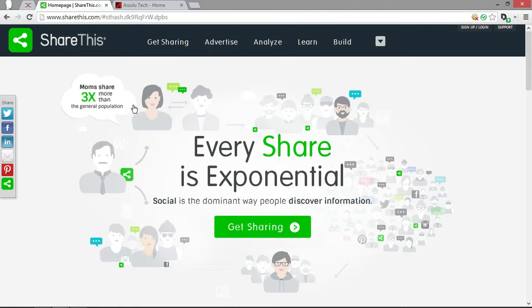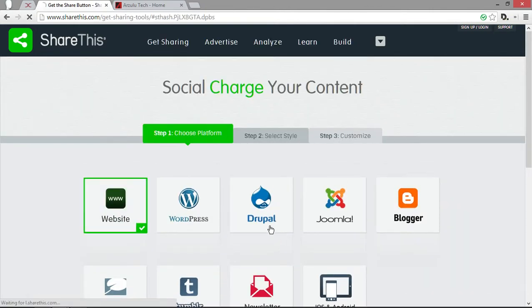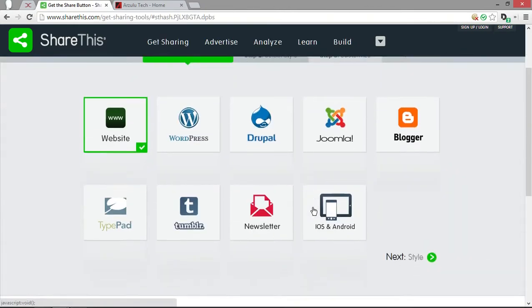Once you're there, all you have to do is click the Get Sharing button. Just give it a second here, there we go. And now you need to choose a format.